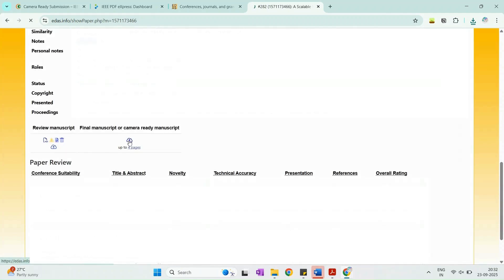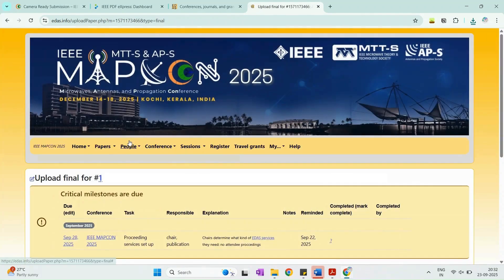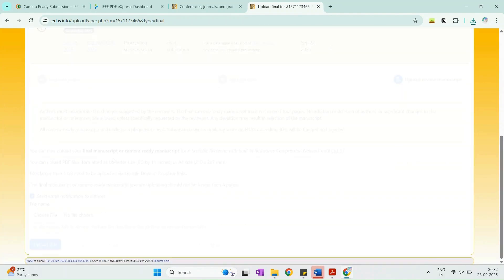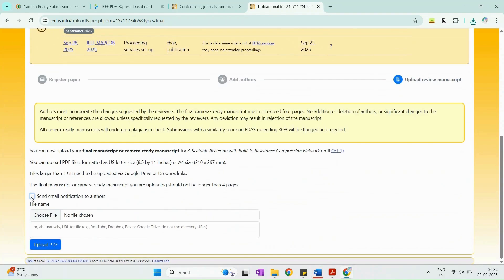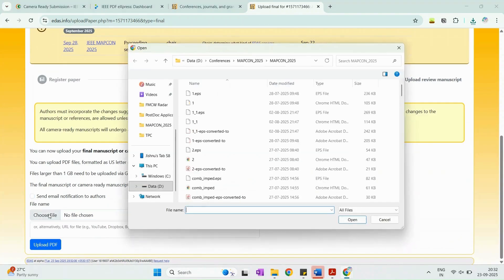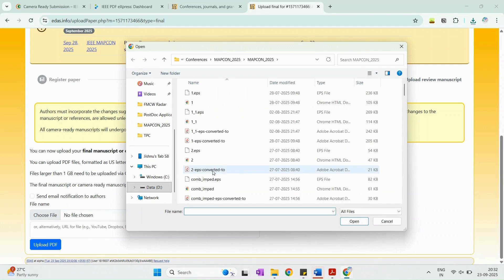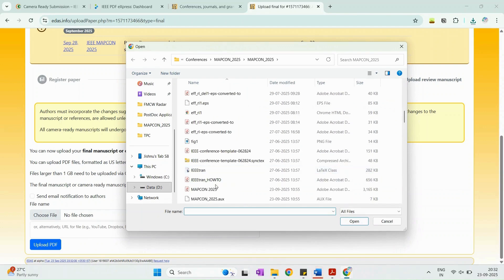If your submission has margin or layout errors, IDAS will reject it automatically. Please refer to the attached PDF guidelines for common errors and how to correct them.